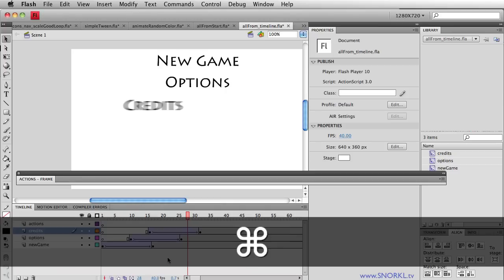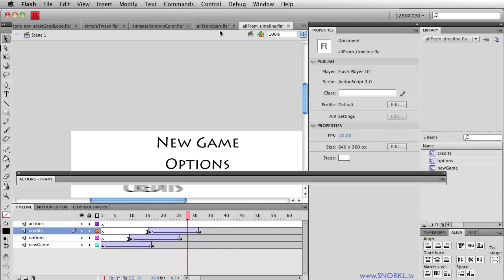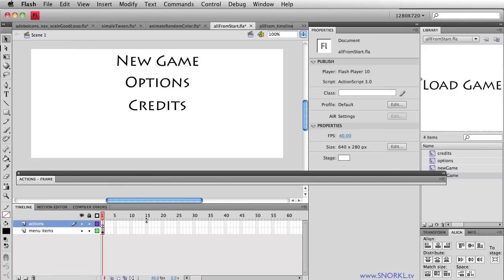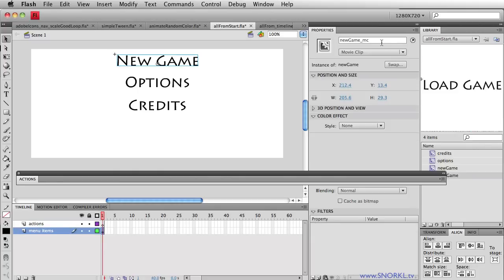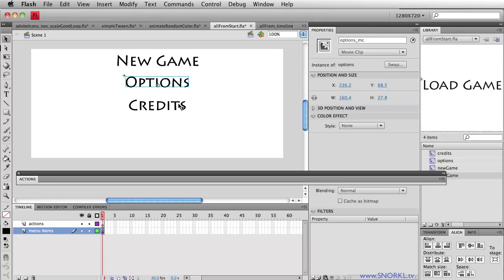Let's just see what the finished thing looks like right now. You'll see all three things sliding in one after each other. Let's jump over to my start file. You will see that we have new_game_MC, options_MC, and credits_MC — three symbols all in just one nice, neat little layer in one keyframe.